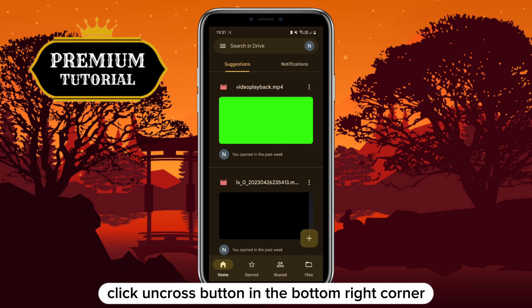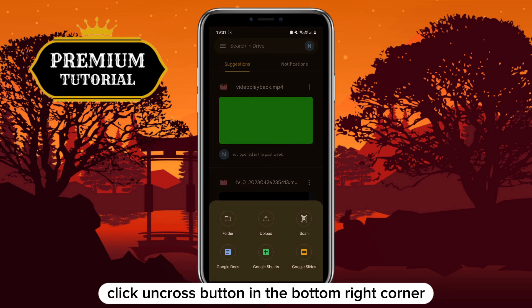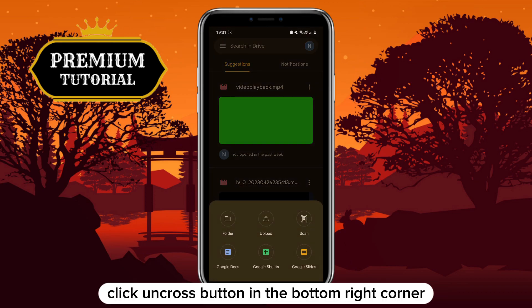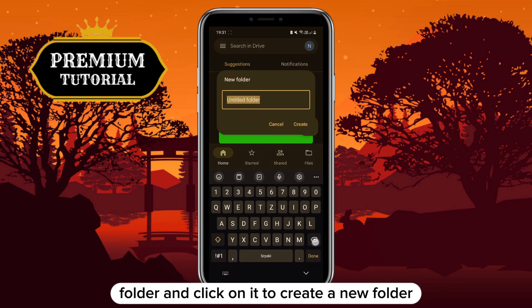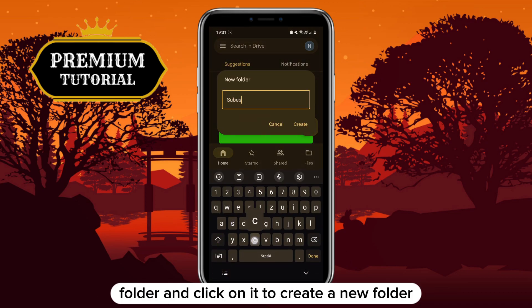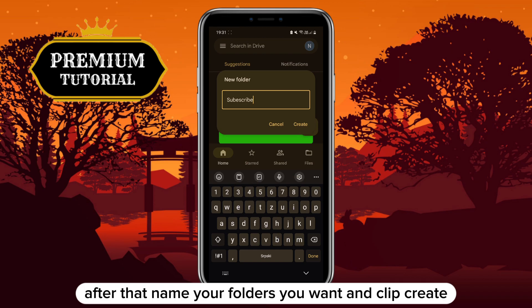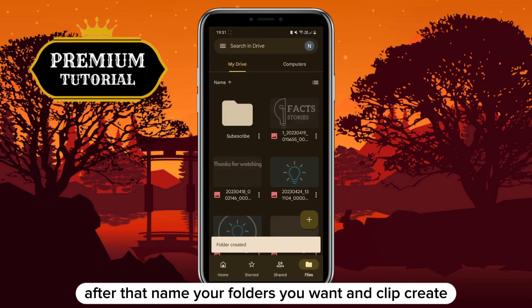When you do that, click on the plus button in the bottom right corner in order to get to the option folder, and click on it to create a new folder. After that, name your folder as you want and click Create.